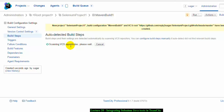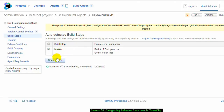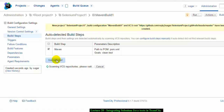TeamCity automatically scans the repository files and detects the build steps. Since our project is Maven-based, TeamCity is intelligent enough to recognize that and will add a Maven step automatically. In the build configuration settings you can configure general settings and the version control repository URL, which we have already provided. TeamCity then detects which build steps are suitable for your project — you don't need to do anything manually.